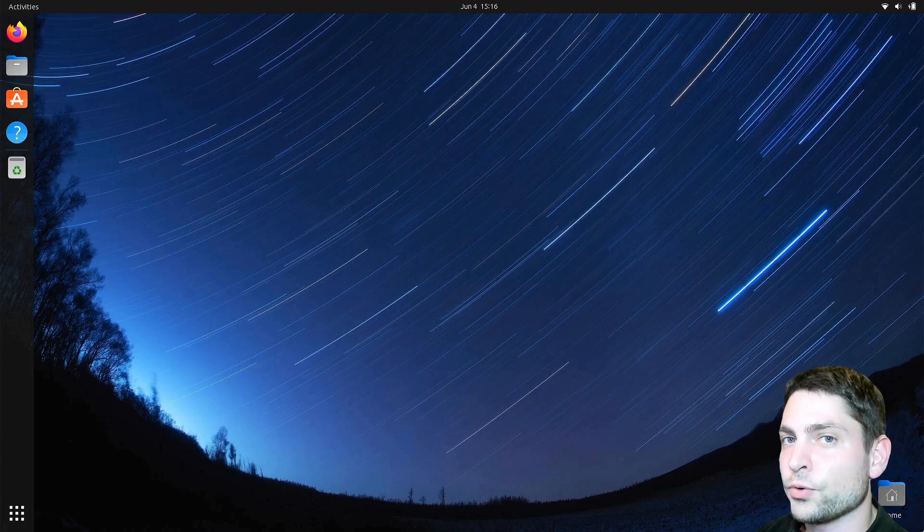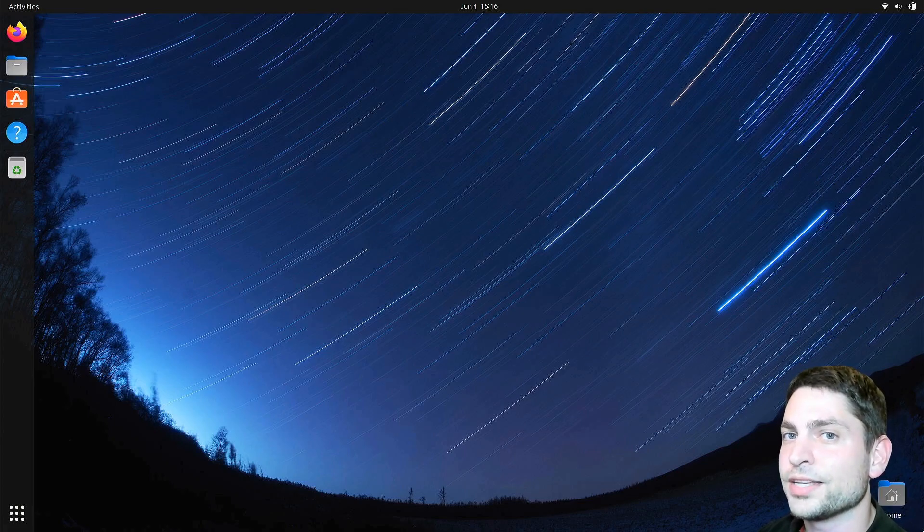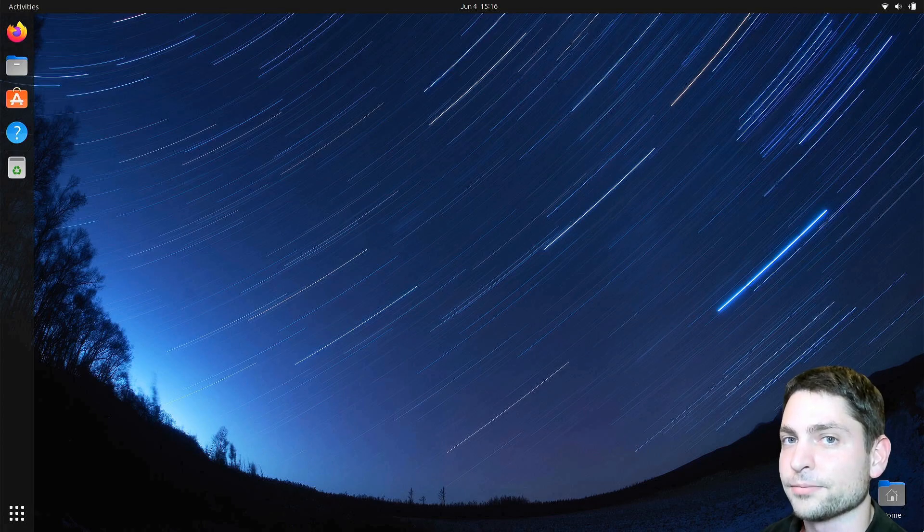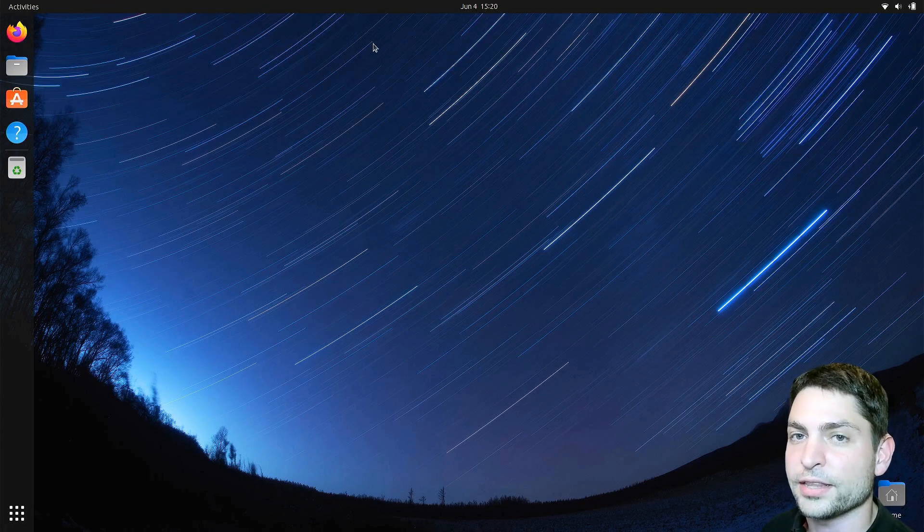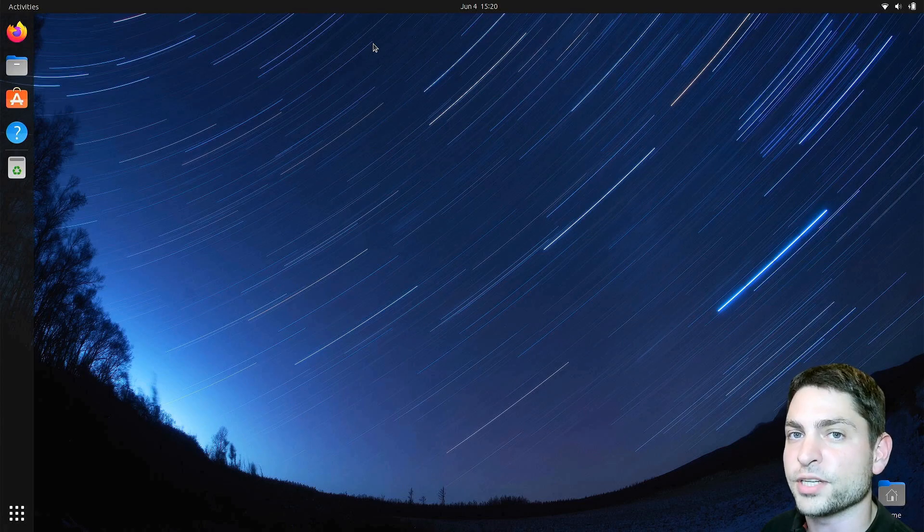In this video, I will show you how you can set up a global menu inside the GNOME desktop environment. The global menu will be placed inside this top panel here and therefore we will use a GNOME extension.